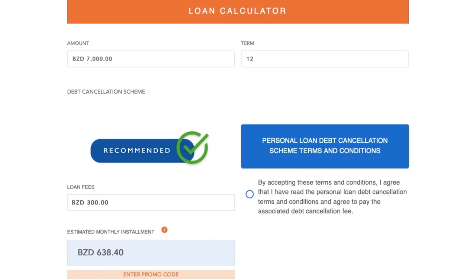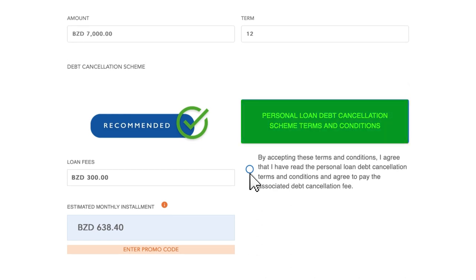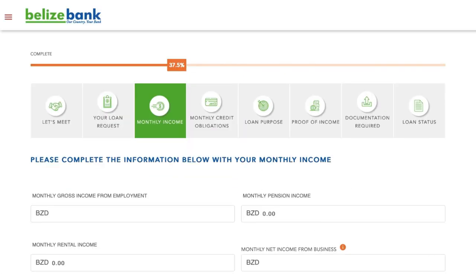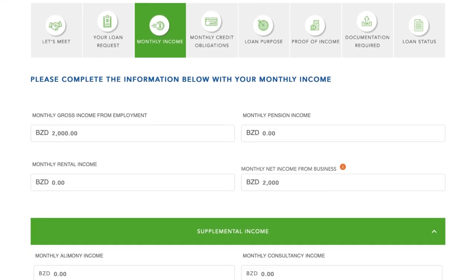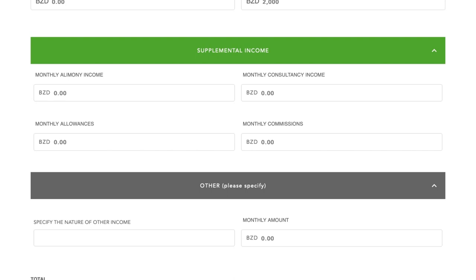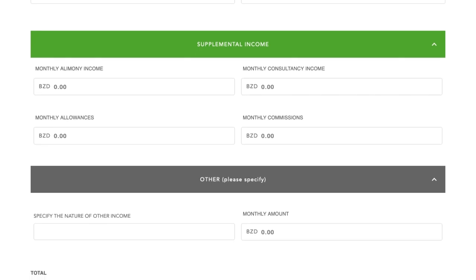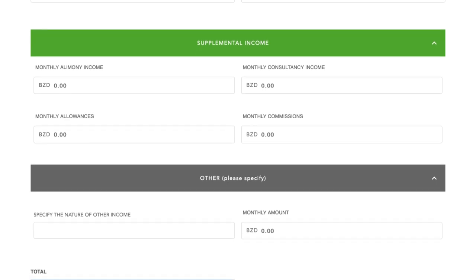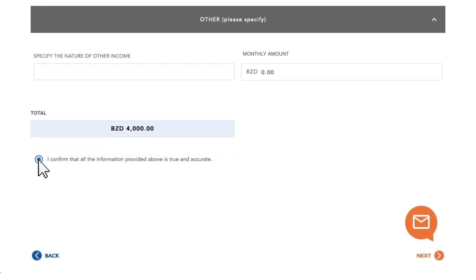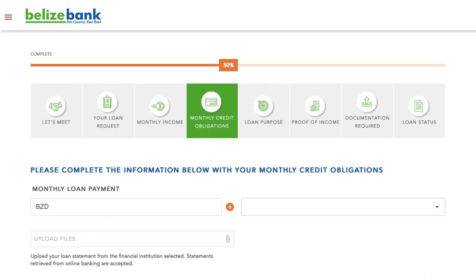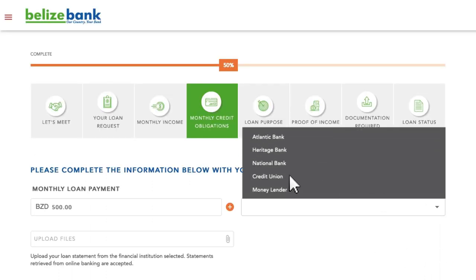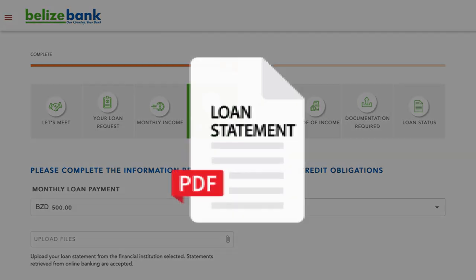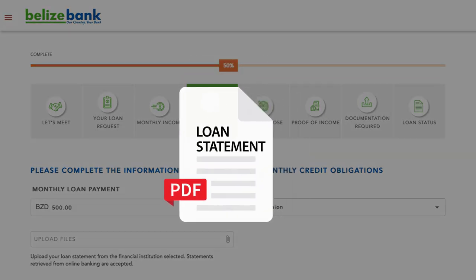At this time, you may accept the optional debt cancellation scheme. Fill in your monthly income from each of the sources provided that apply to you. If you have additional sources of income, select the supplemental income and fill in your information. Check the box confirming that all information is accurate. Complete the monthly credit obligations section by filling in any loans, credit card, or other obligations you are paying monthly.